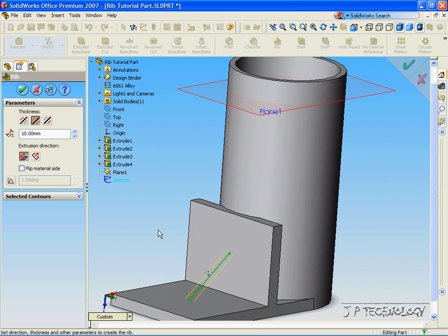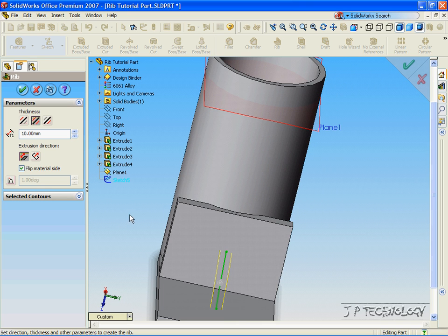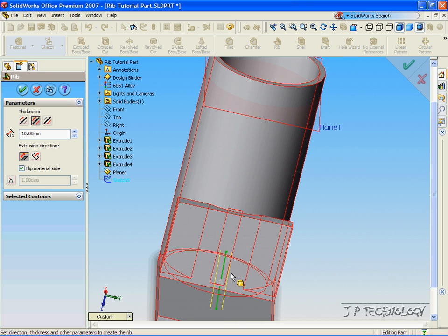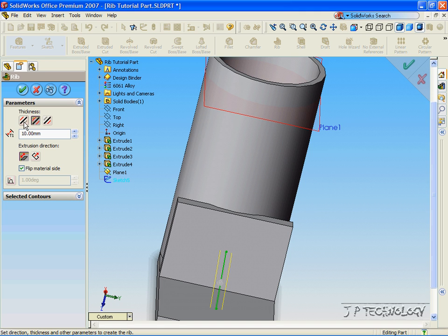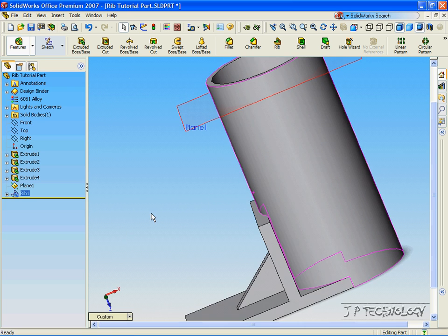Now we have a preview of what our rib will look like. Right now it's going out, and we don't want that. We want it to go in, so click the arrow, and now it's going in. The yellow lines show which way it's going — both ways. We can either make it go one way, both ways, or the other way. For now, let's just leave it going one way. Click OK, and we've made our rib on that ledge.